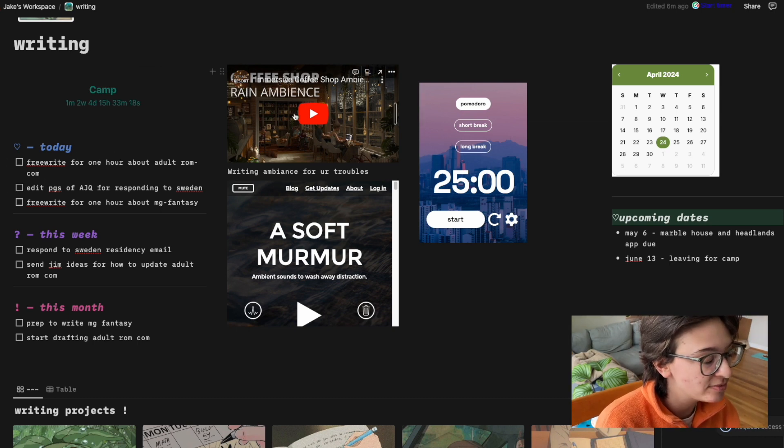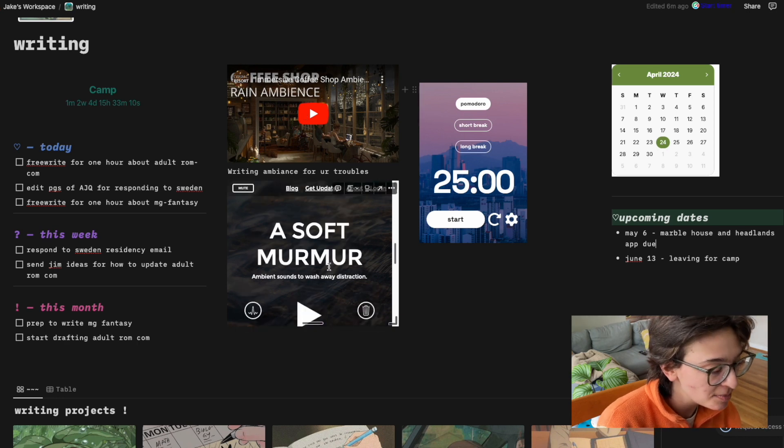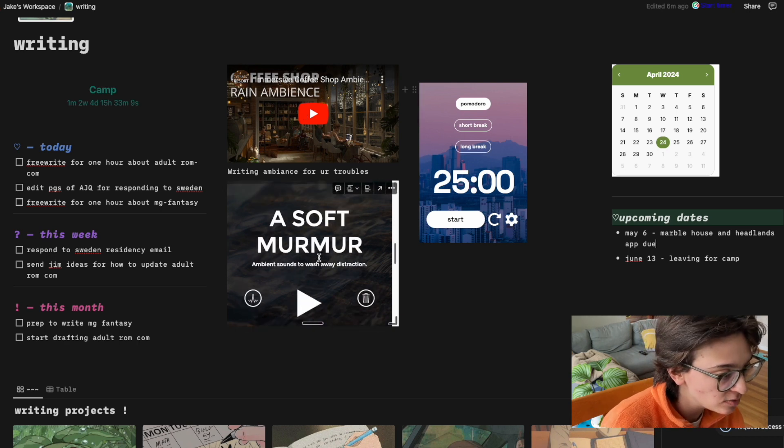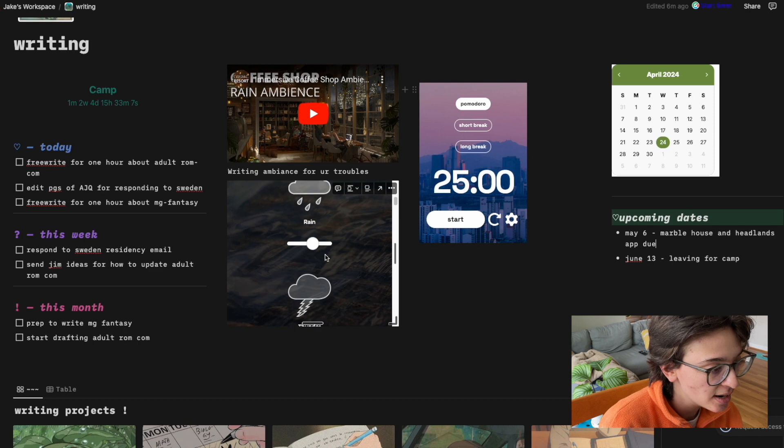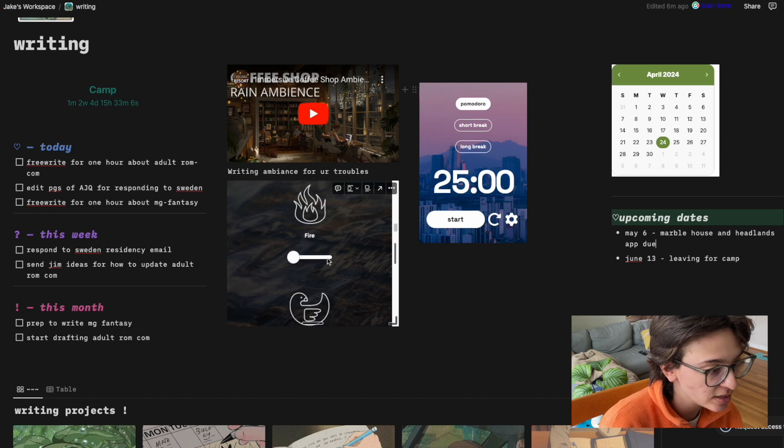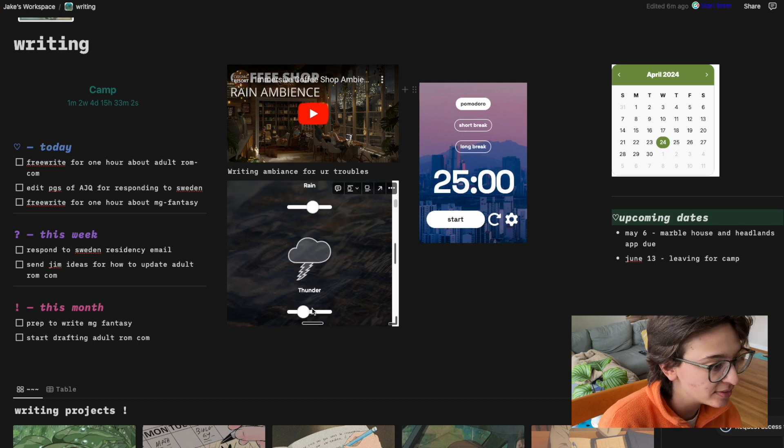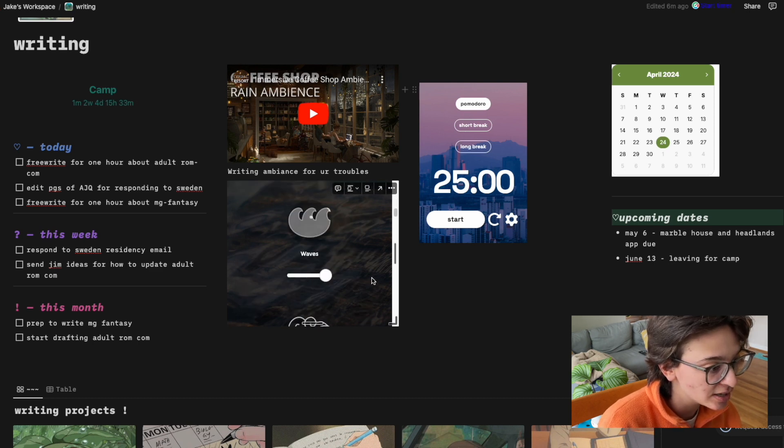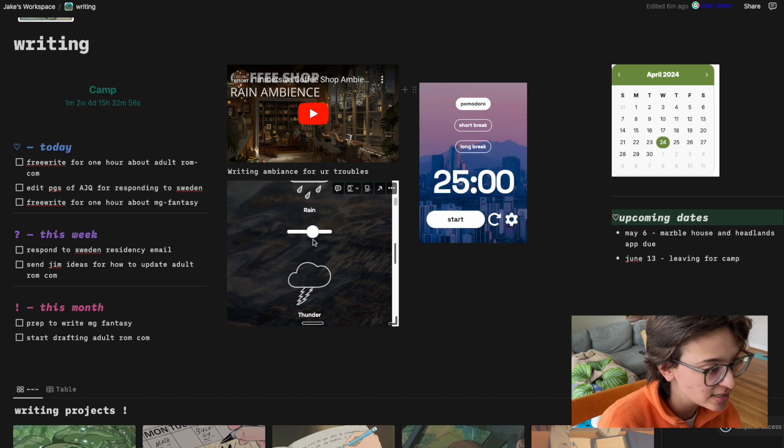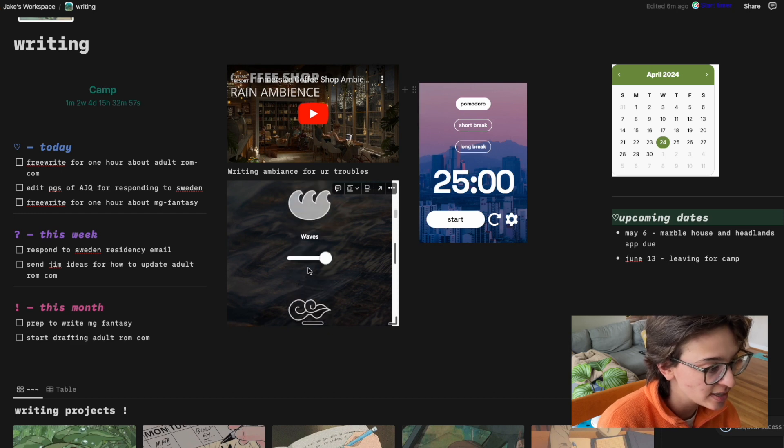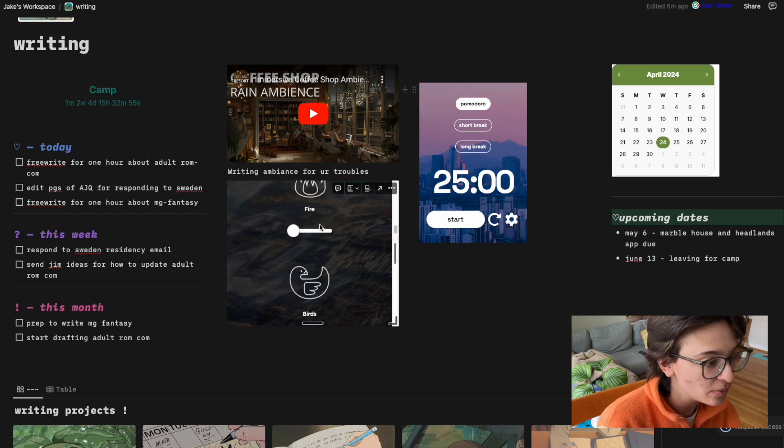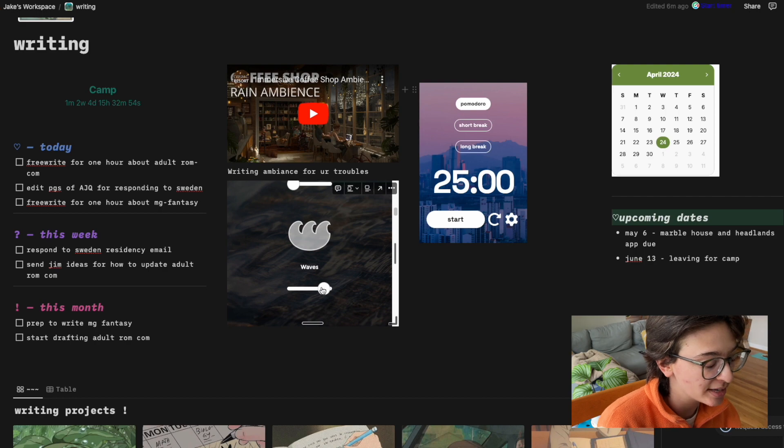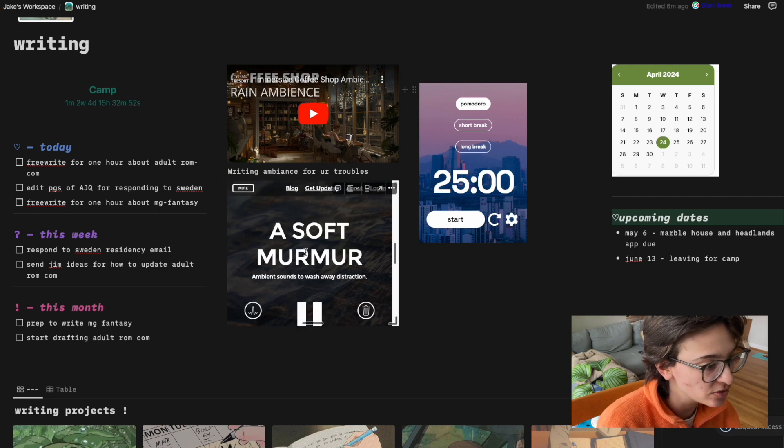I have a link to my favorite coffee shop ambiance. And then also someone made something called A Soft Murmur, which I'll also link, and you can mix different ambiance sounds. You can increase thunder, increase waves, decrease thunder, decrease rain. It's just waves, make it windy, all that kind of stuff. So that's really cool.